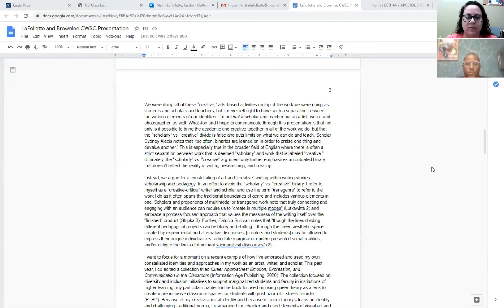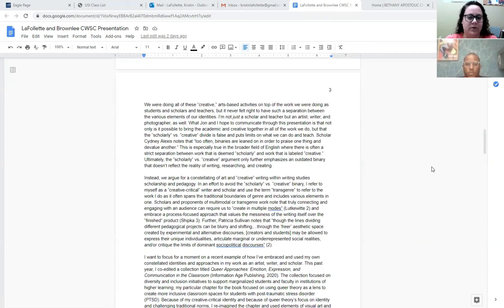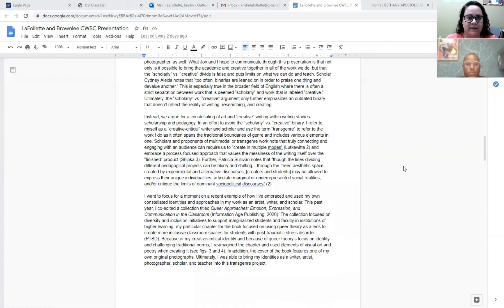What Jon and I hope to communicate through this presentation is that not only is it possible to bring the academic and creative together in all the work we do, but that the scholarly versus creative divide is false and really puts limits on what we can do and what we teach. Scholar Sidney Alexis notes that too often binaries are leaned on in order to praise one thing and devalue another. And this is especially true in the broader field of English, where there's often a strict separation between work that is being scholarly and work that is labeled as creative. Ultimately, the scholarly versus creative argument only further emphasizes an outdated binary that doesn't reflect the reality of writing, researching, and creating.